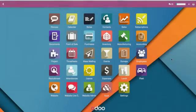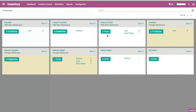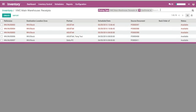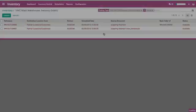Odoo Inventory makes it easy to control all of my inventory operations. The dashboard gives me an overview of all activities, delivery orders, transfers, pending receptions, and more. At a glance, I can get alerts or review back orders and late items.